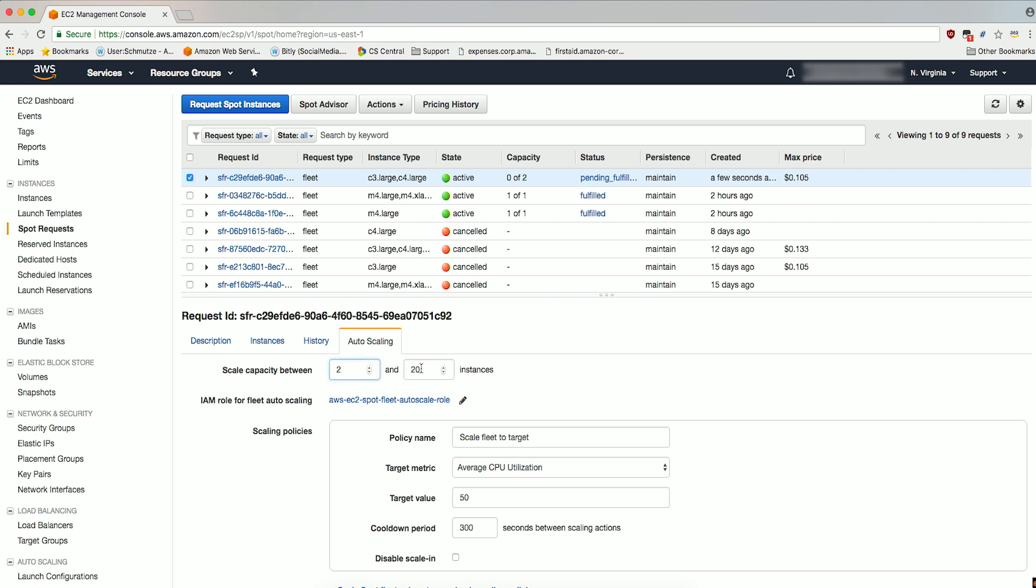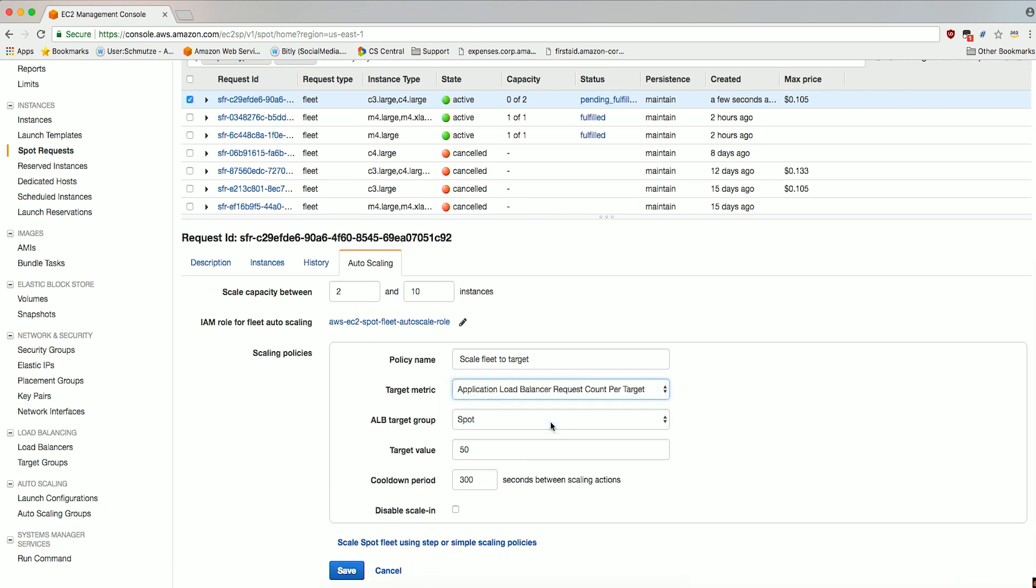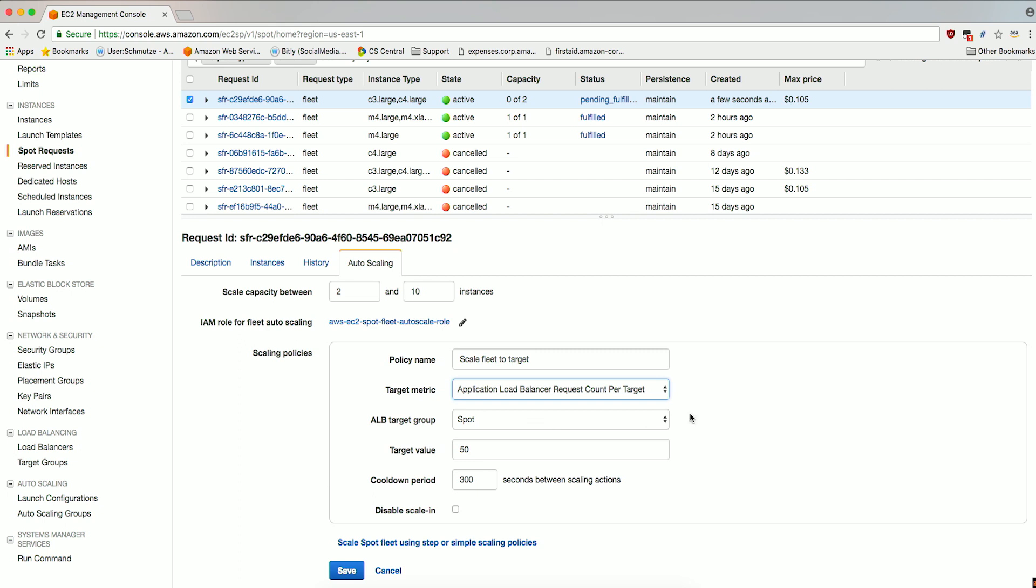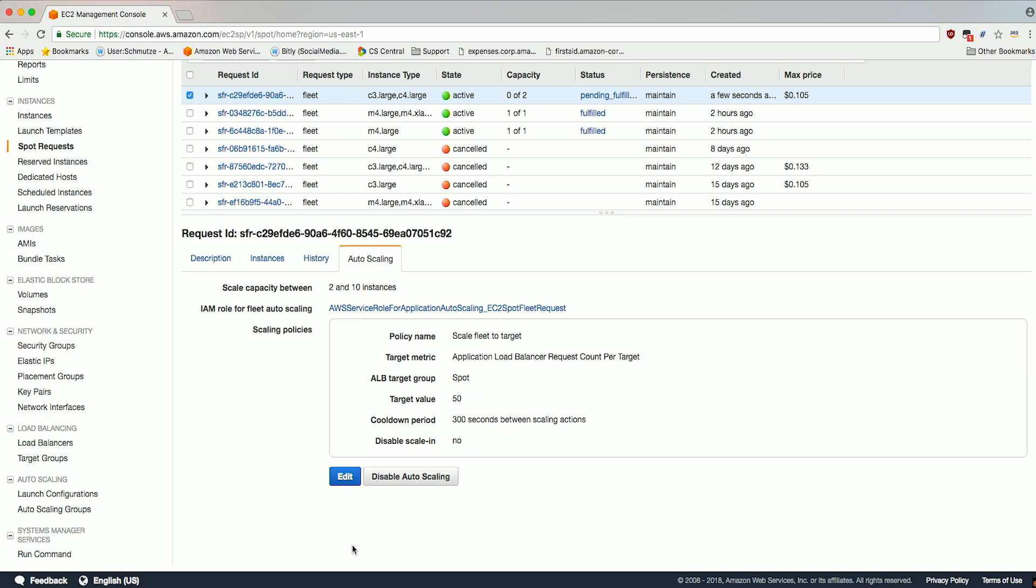Set the Scale Capacity between 2 and 10 instances. In the Scaling Policies, change the Target Metric to Application Load Balancer Request Count per Target. This will show a new field of ALB Target Group. Select the Target Group created in the earlier step. Leave the rest of the settings as default. Click Save. You have now attached a Target-based Automatic Scaling Policy to your Spot Fleet.